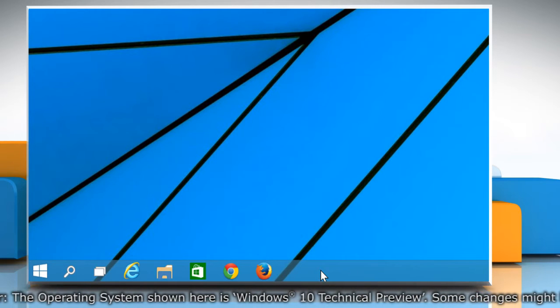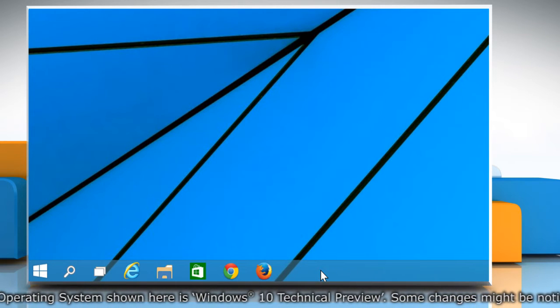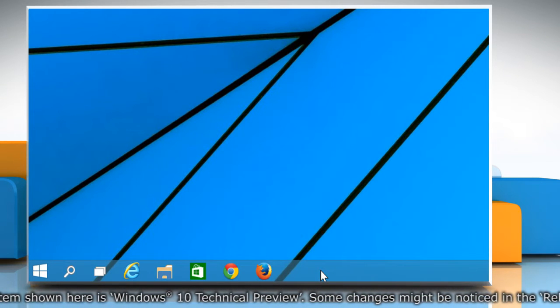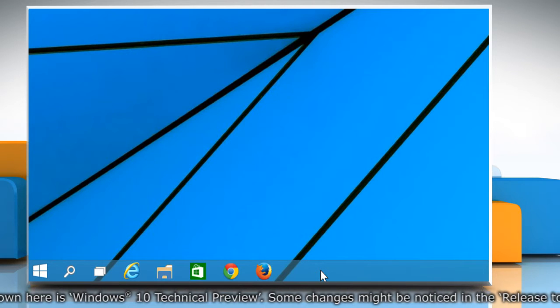You must be aware of the new search and task view icons that have been added to the Windows 10 taskbar.